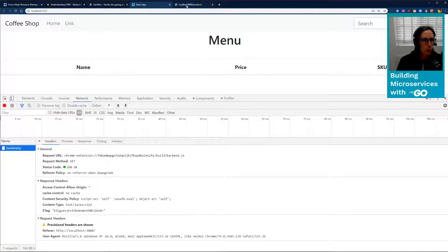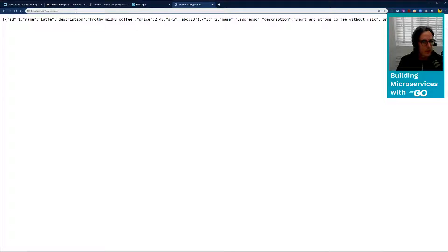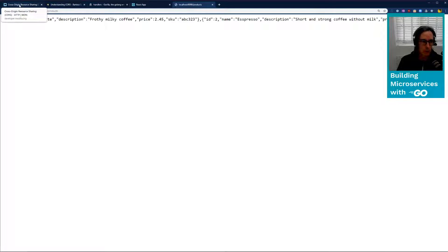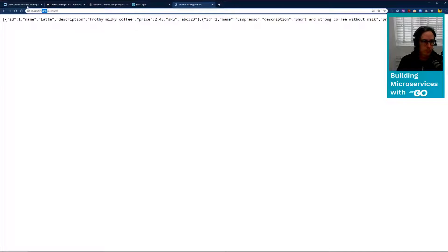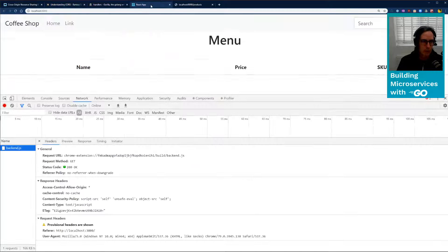So the website, sorry, the API though, is running at localhost 1990. Now that's a different origin according to CORS because it's got a different port. So the browser is blocking the request.